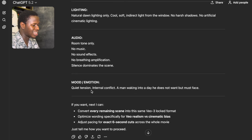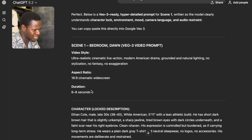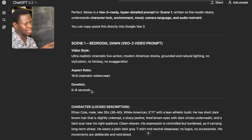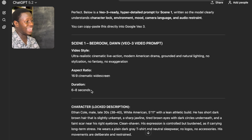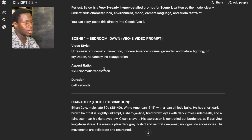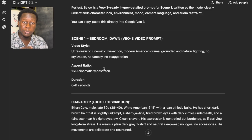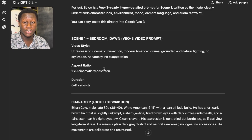I want to do this for every scene — make sure that every scene is also detailed like this. Now we've gotten our video scene, which is Scene 1. All we have to do right now is to head over to Google Flow, where we are going to get access to Google Video 3 to bring these movies to life.